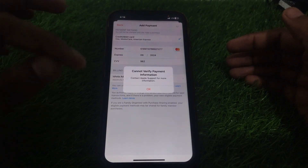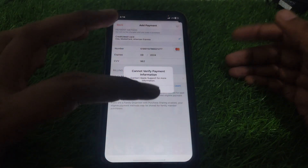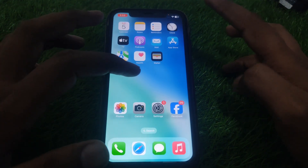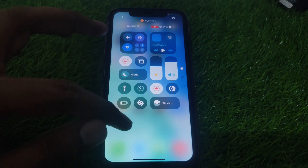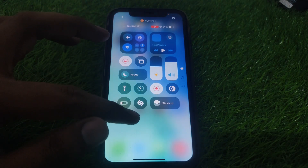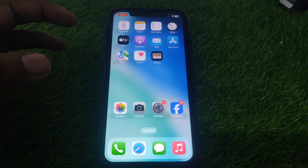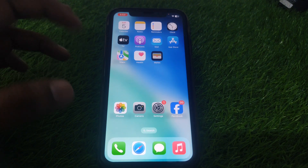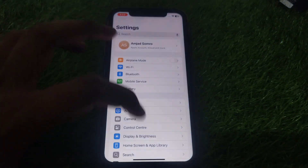First of all, close this page. After closing the page, make sure that you are connected to a proper Wi-Fi and internet connection. After that, go to Settings.